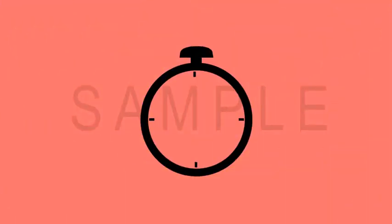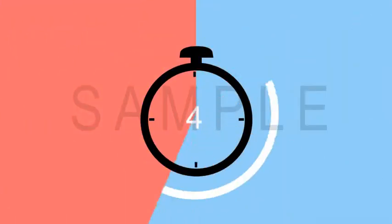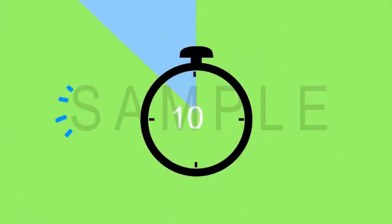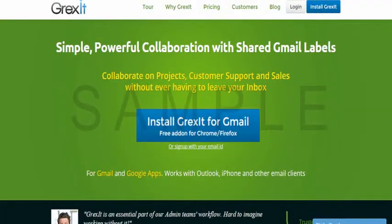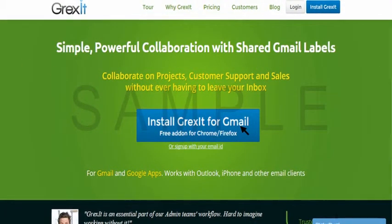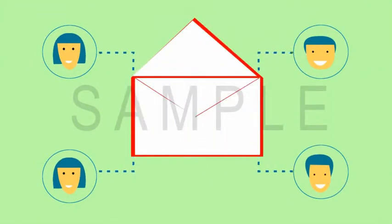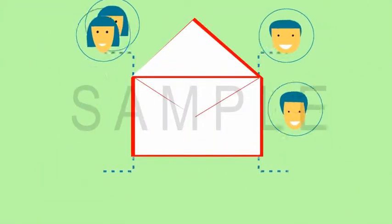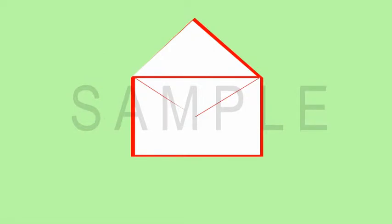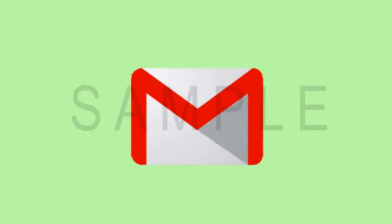Signing up on Grexit takes just 10 seconds. Go ahead, sign up, and discover amazingly simple and powerful collaboration right from your email inbox.